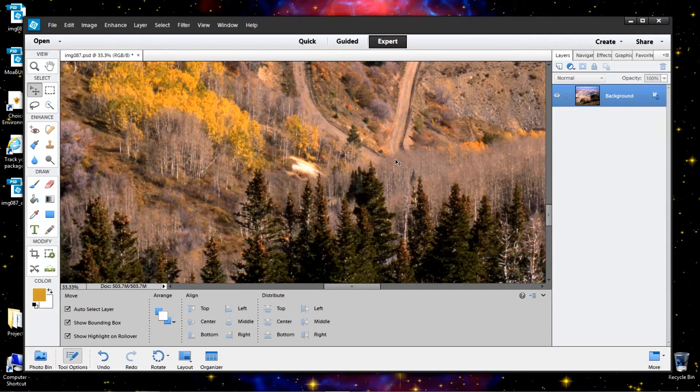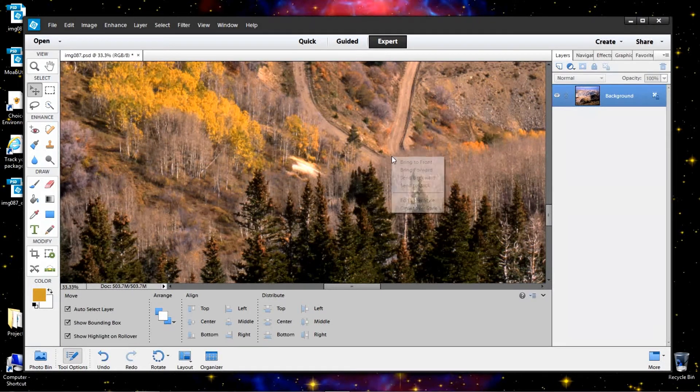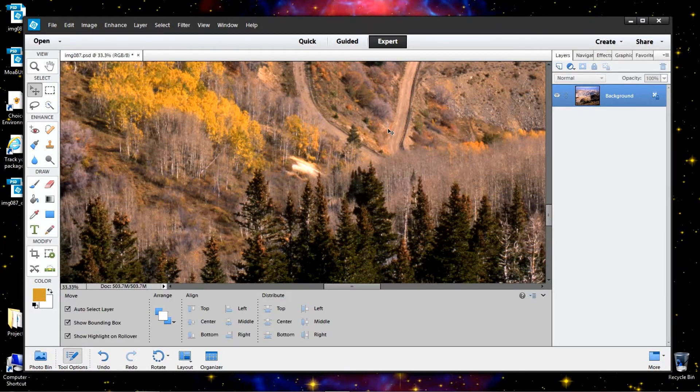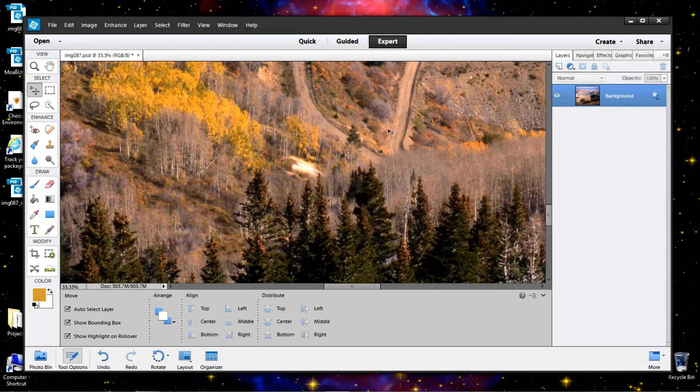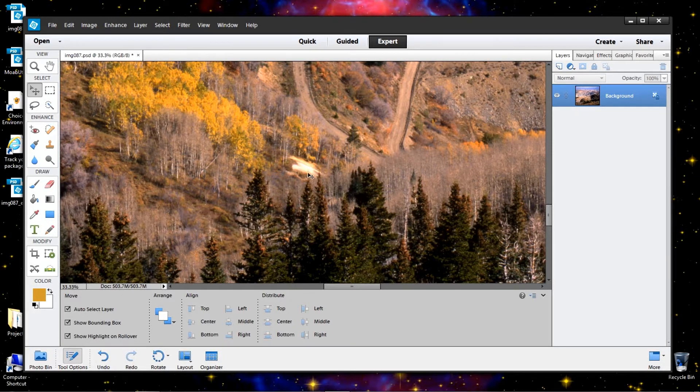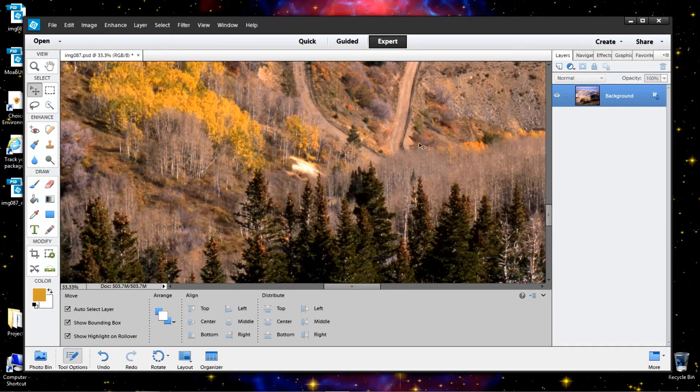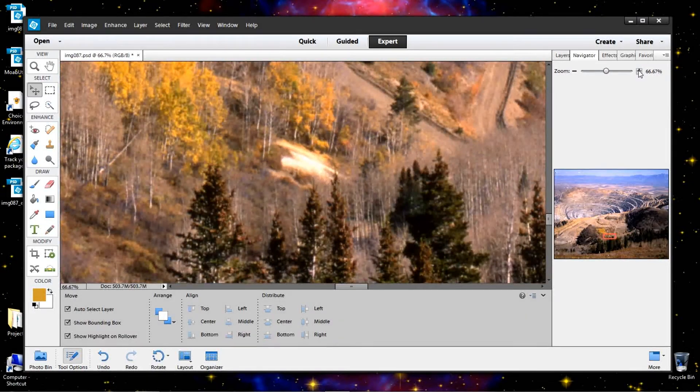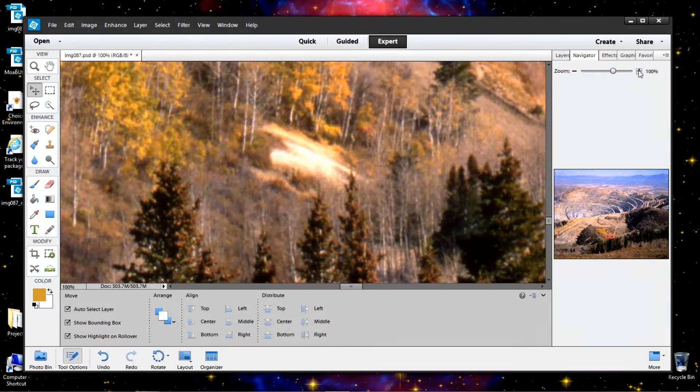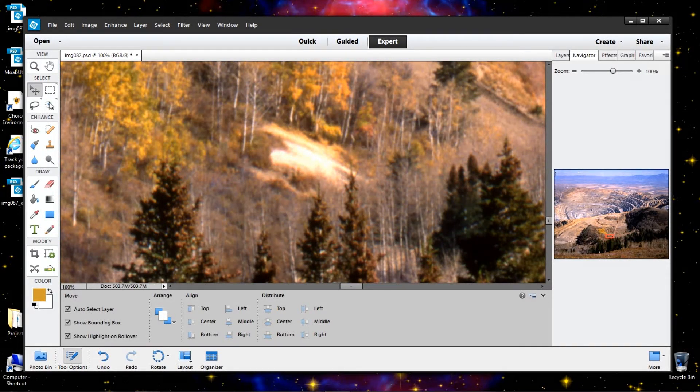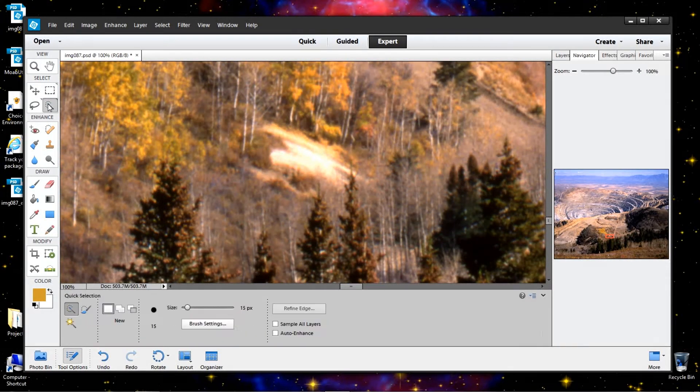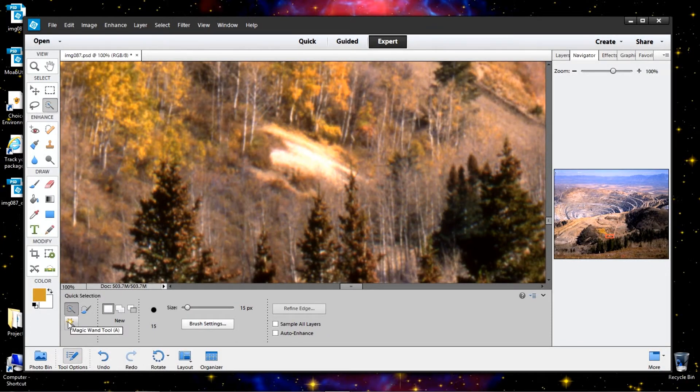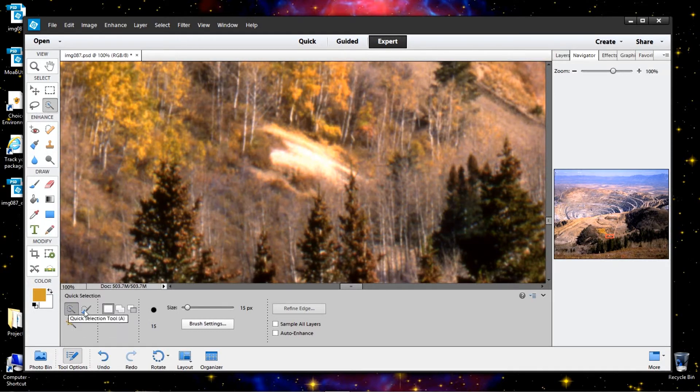I'm going to go through just a couple of examples of how I deal with an area like this. Bring up the navigator here and let's increase this a little bit. Let's go to the select tool and I like to use the magic wand tool although these other tools are just as useful.